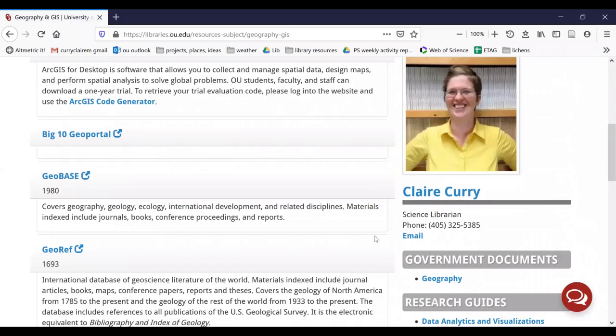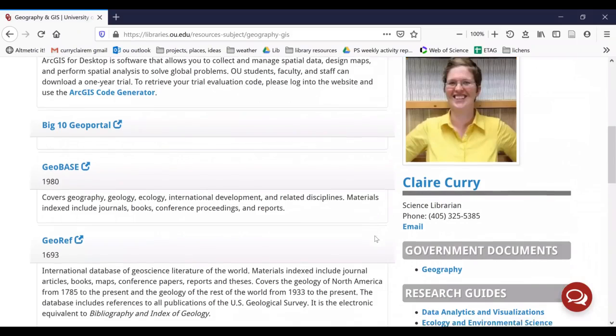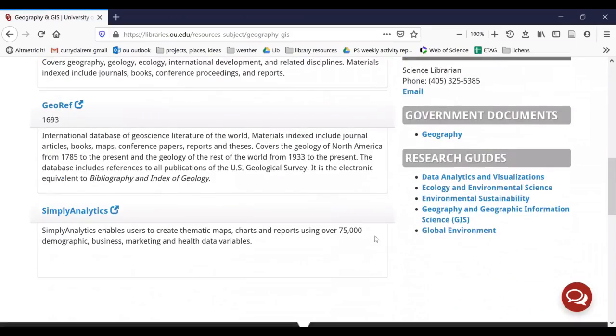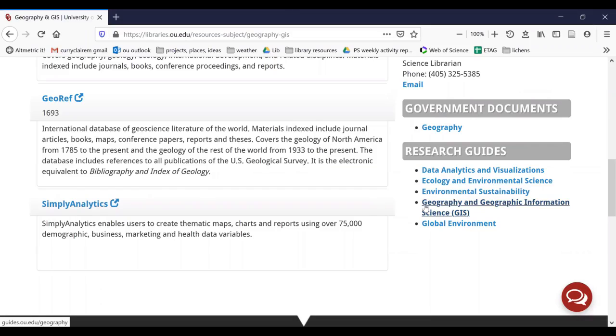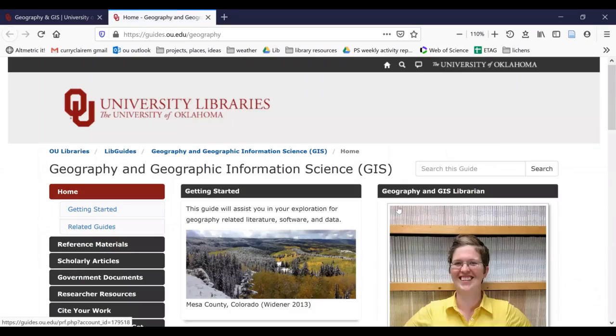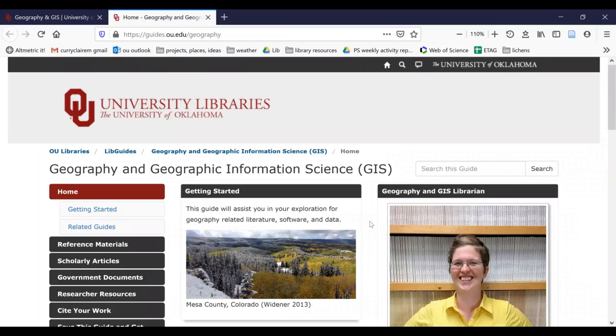This takes us to a general landing page, shows your subject librarian, which is me, Claire Curry. And we're going to scroll down and look on the right for research guides. We want the geography and geographic information science research guide. This takes you to the geography and geographic information science research guide.